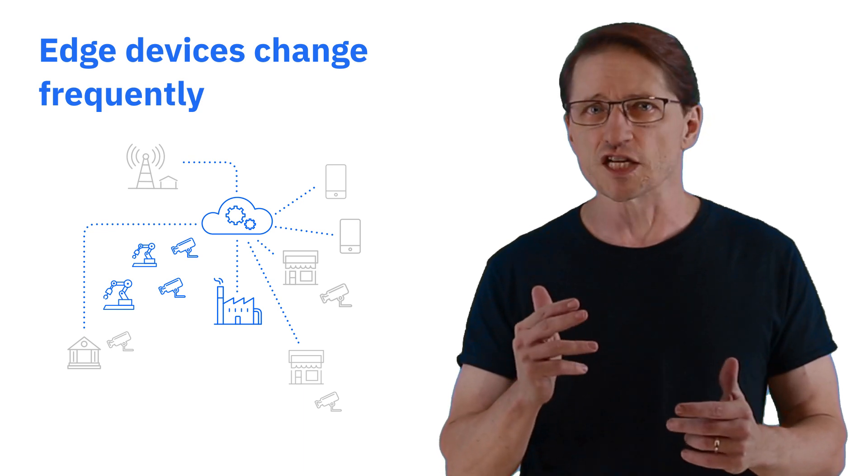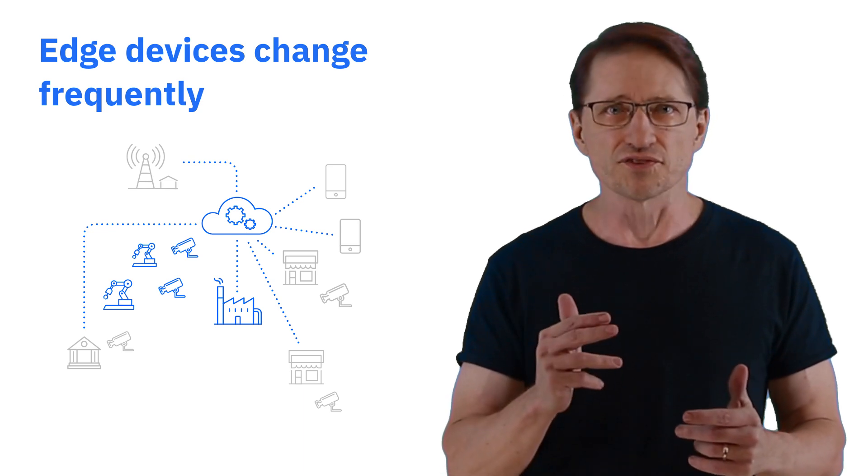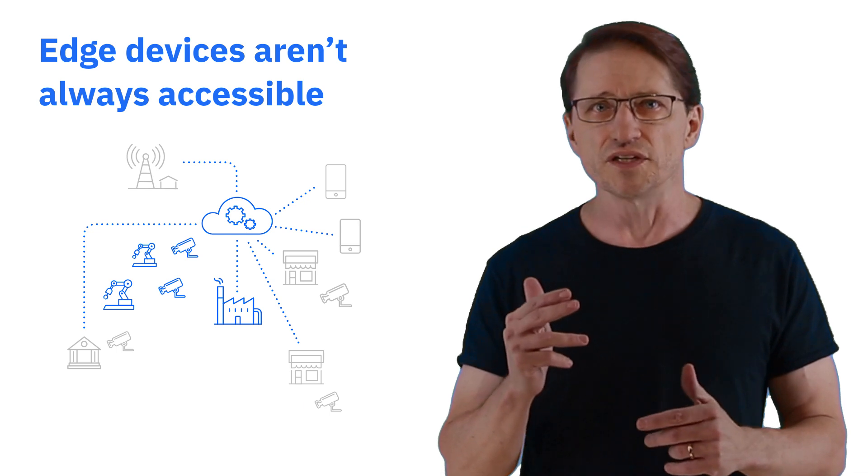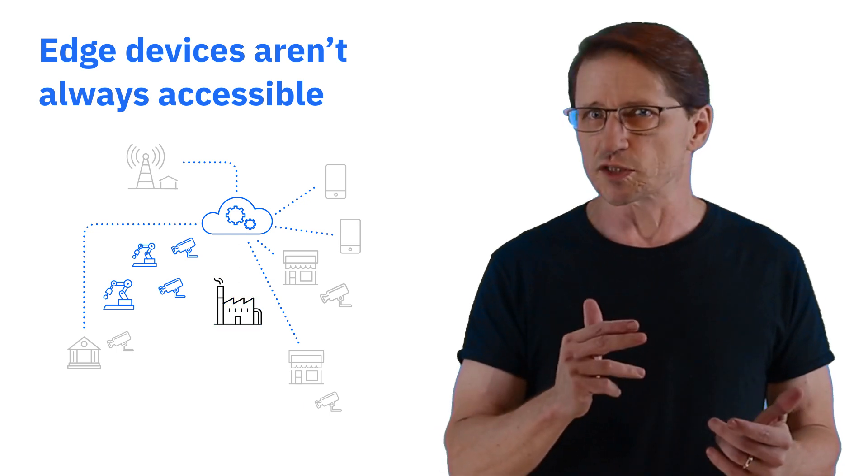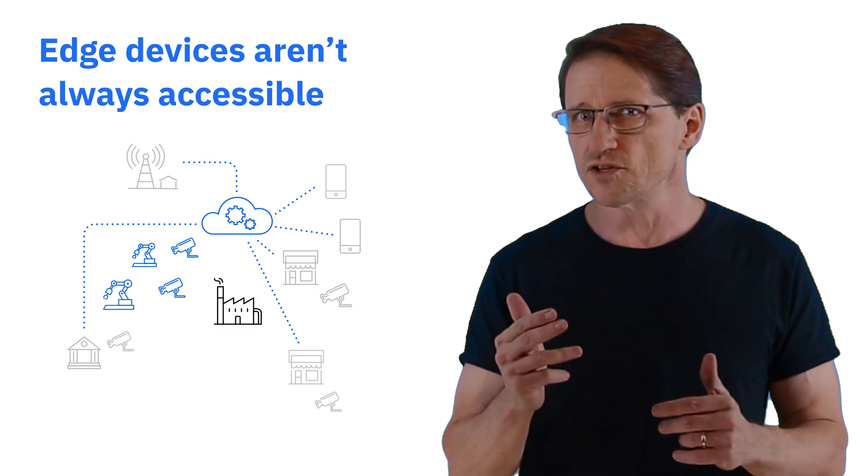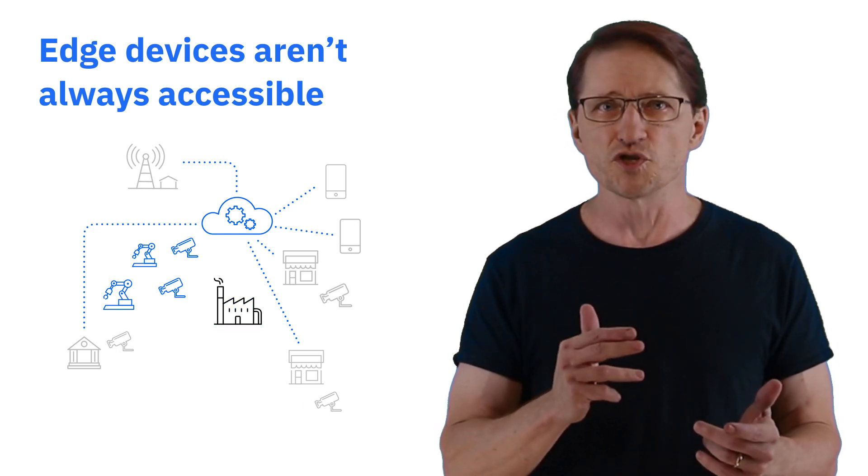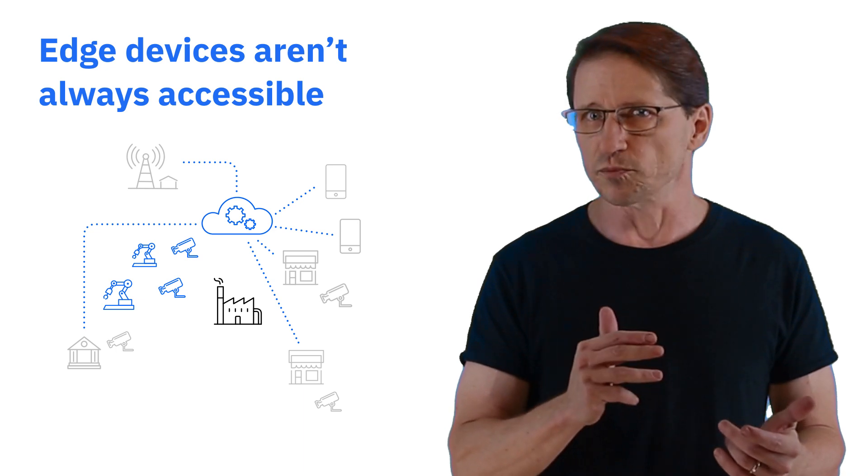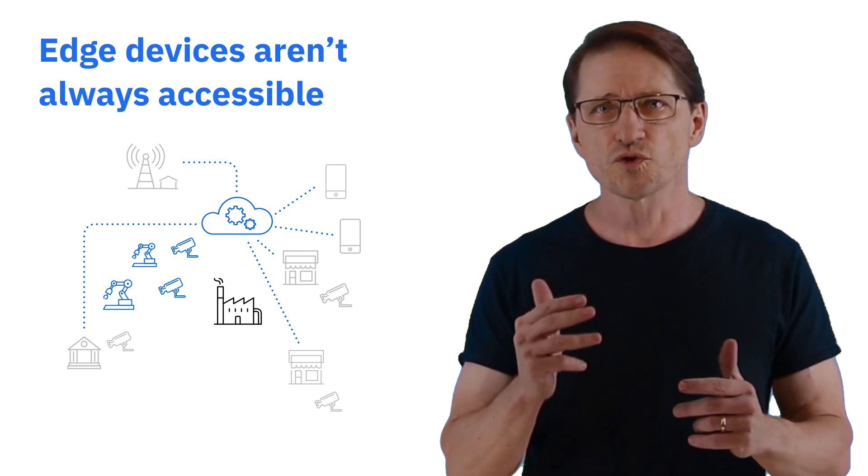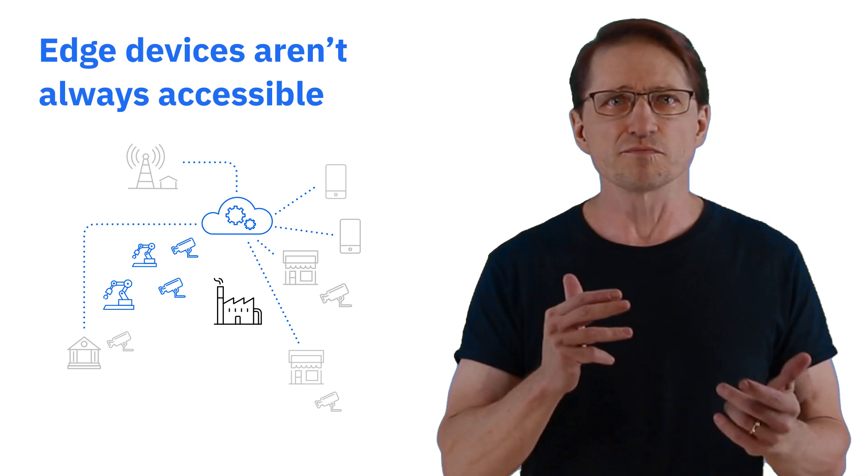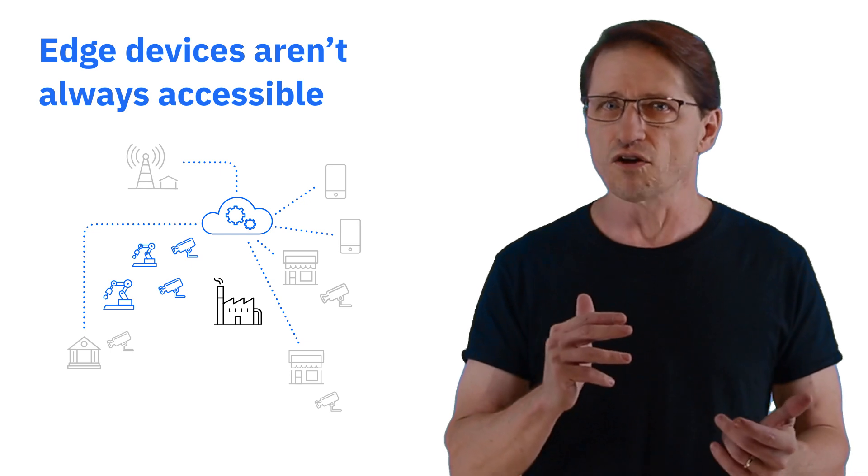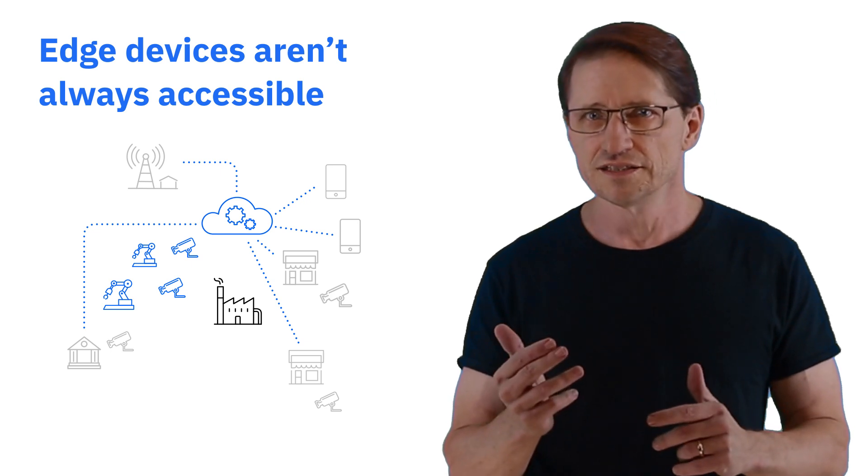Without autonomous management of the edge devices, the lack of continuous connectivity can lead to security exposures, outages, and missed opportunities to provide specialized offers to your customers. So your edge device management strategy must consider devices that are available online or offline.